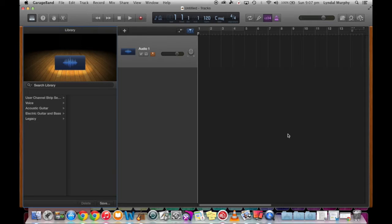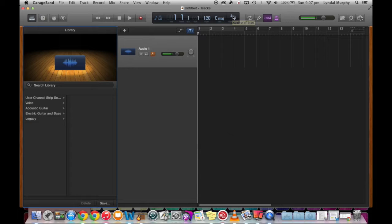So what I've got here is an audio track — just one — that I'm going to record a vocal part on. We're going to record a quick demonstration of a vocal part just using 'Mary Had a Little Lamb'.